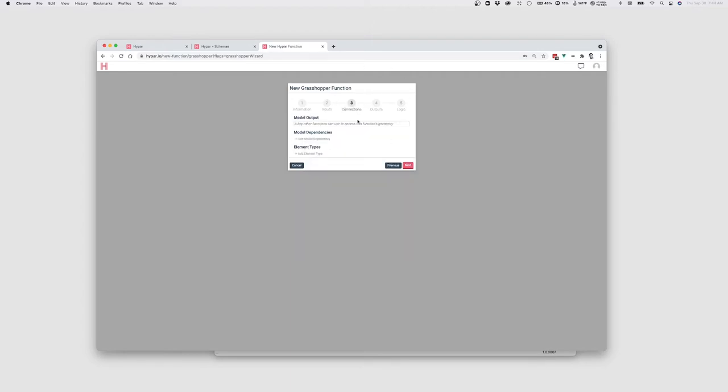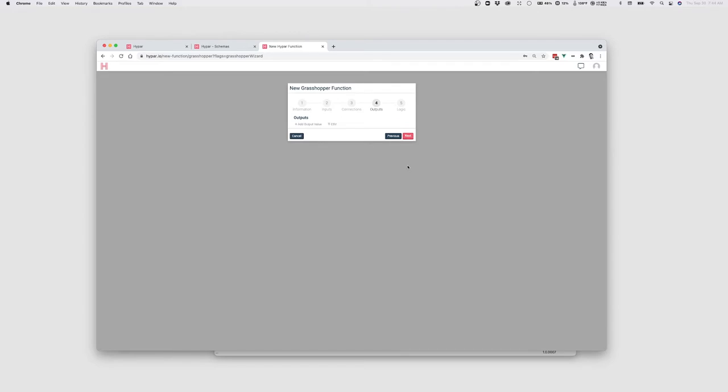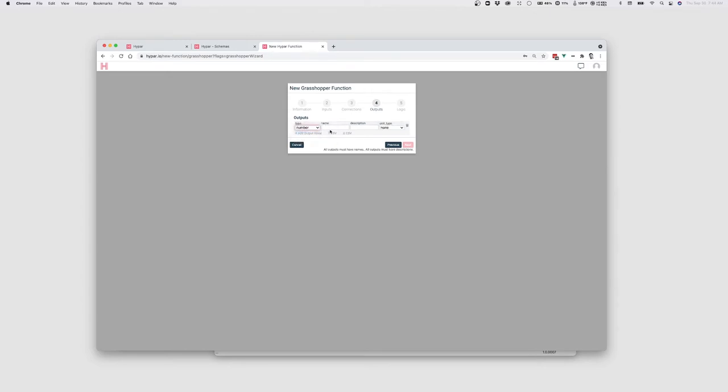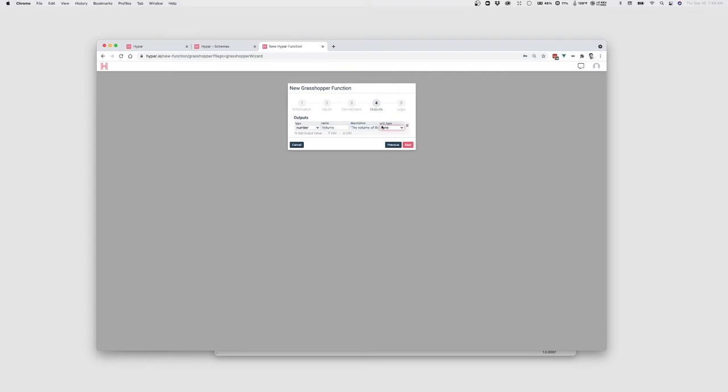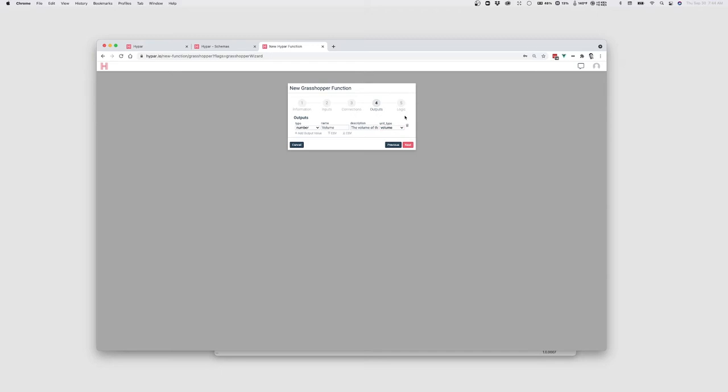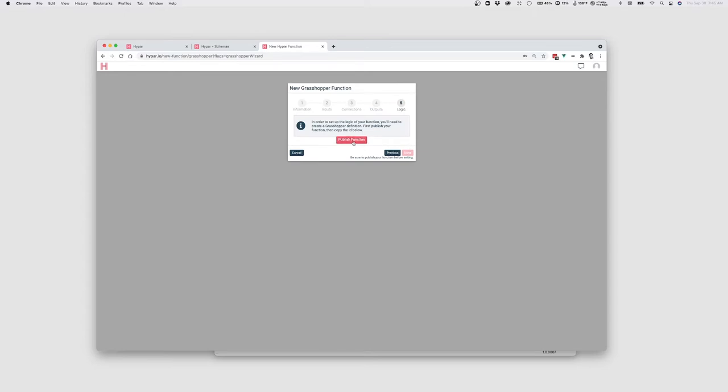This section, Connections, is for how your function connects to other functions, which we'll cover in a later tutorial. And Outputs is where we can specify any data that we want to produce with our functions. So let's just create a number, which will be the volume. And we'll call it the volume of the box and set its unit type to volume as well. So it will render in meters squared or meters cubed or cubic feet.